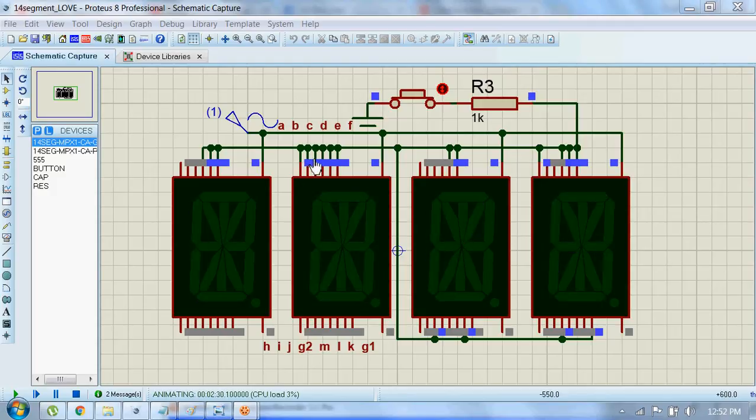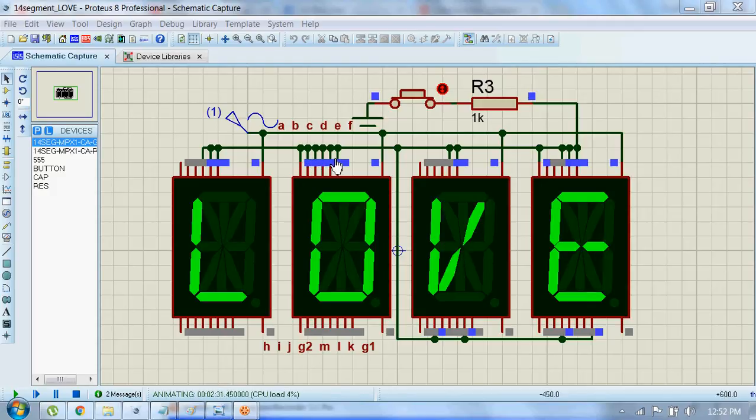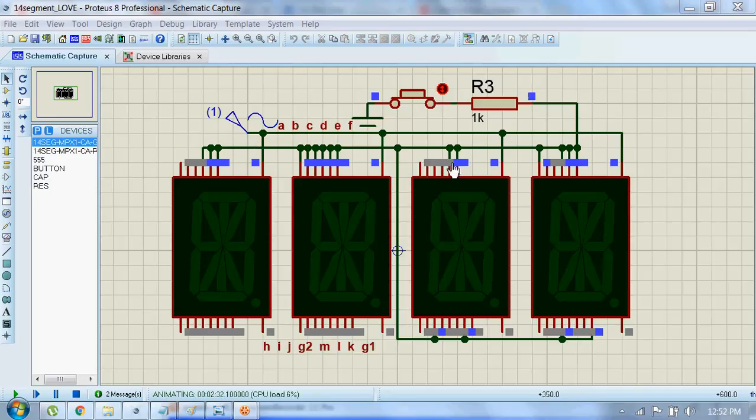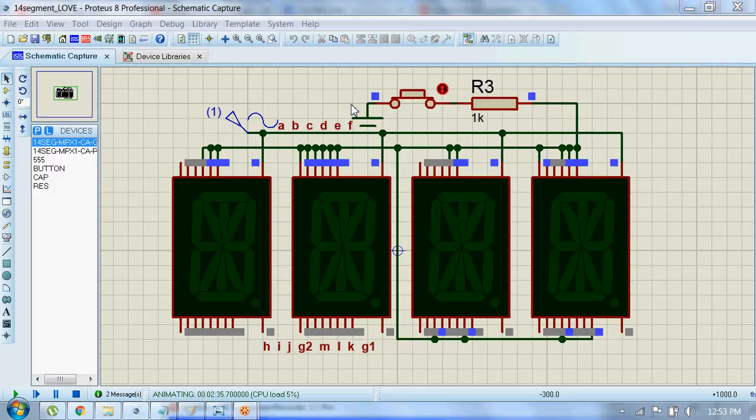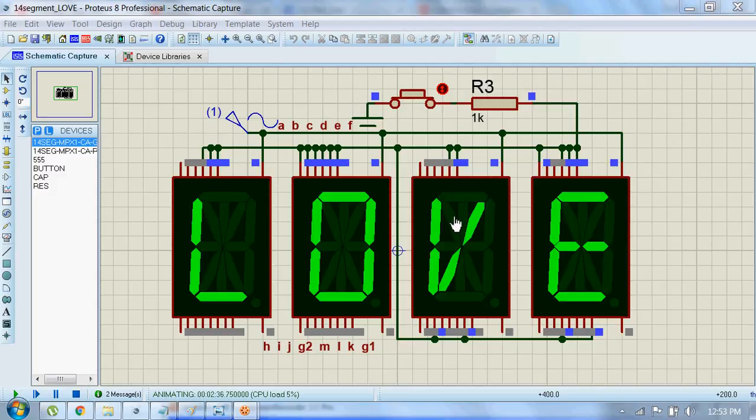And for displaying a V, we must have segments E, F, this J, and this K activated.